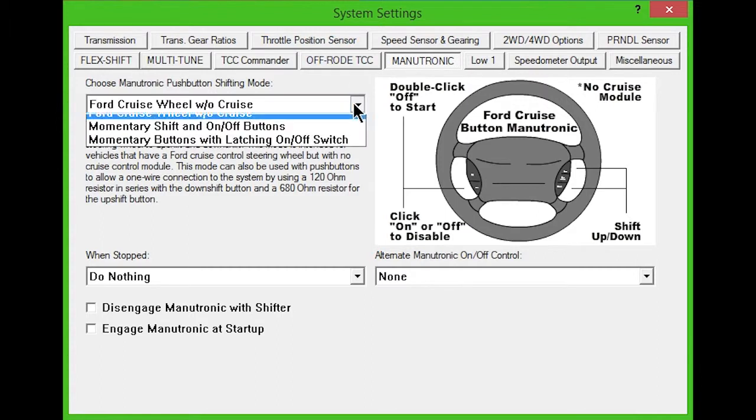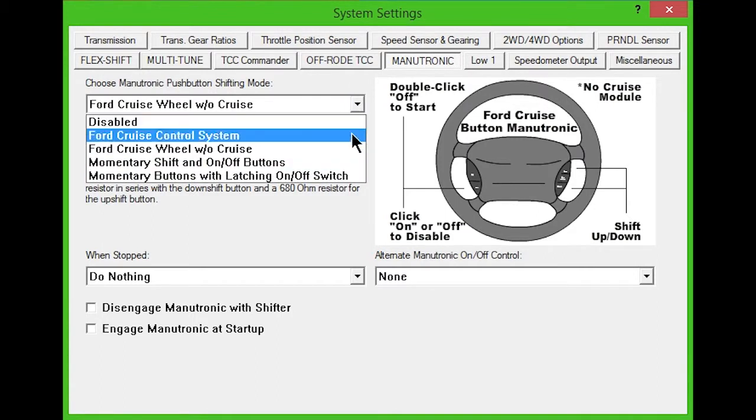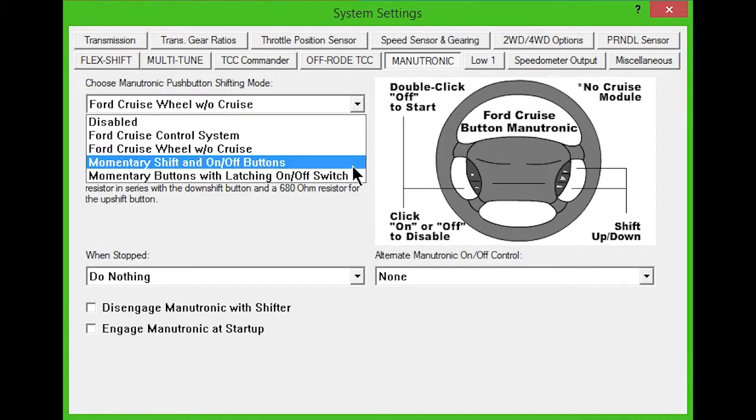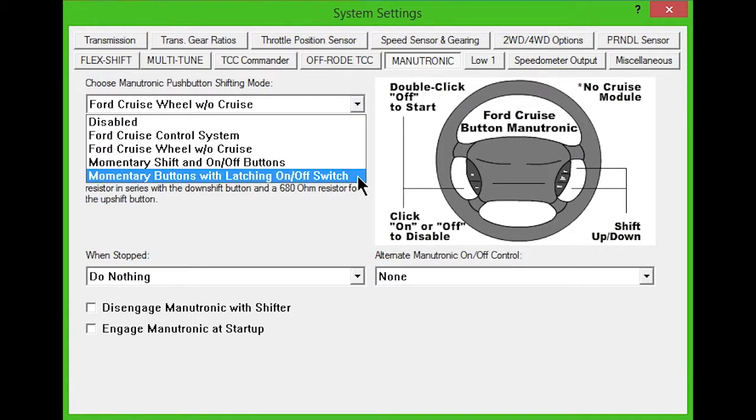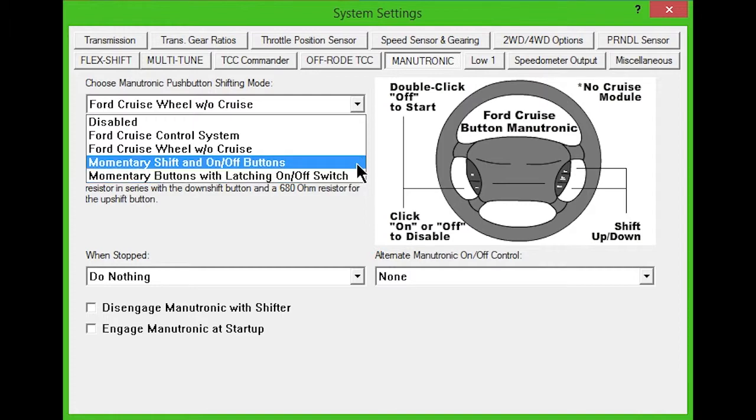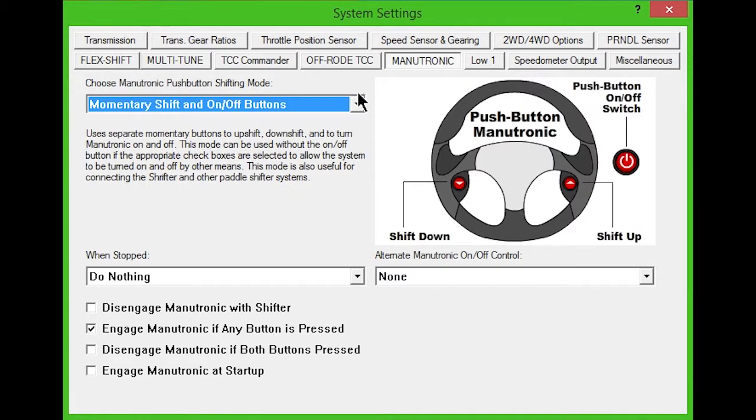The next two options allow the use of a series of buttons and switches that you choose and install. Momentary shift and on-off buttons uses separate momentary buttons for upshift, downshift, and Manutronic mode activation. This mode can also be used with the Twist Machine Shifter or other paddle shifters.